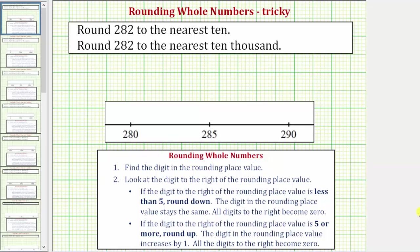Here we're asked to round 282 to the nearest ten, and also round 282 to the nearest 10,000. We'll be discussing how to round using both the number line, as well as the formal rounding rules outlined below.